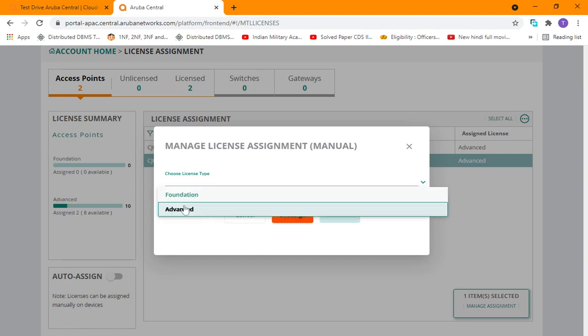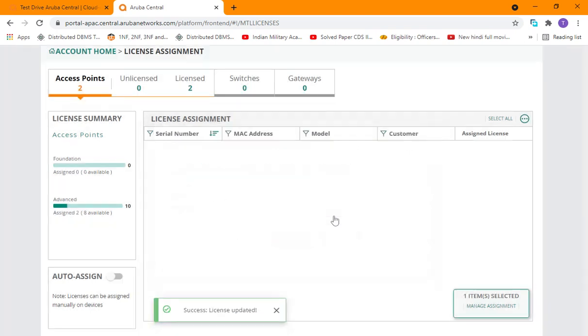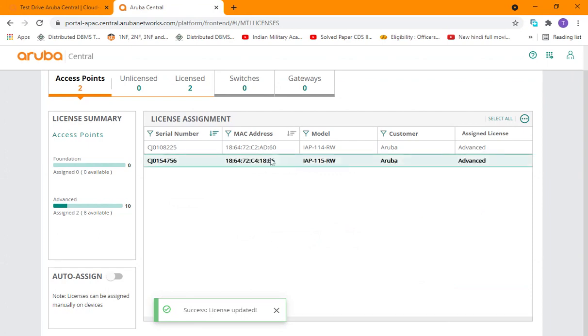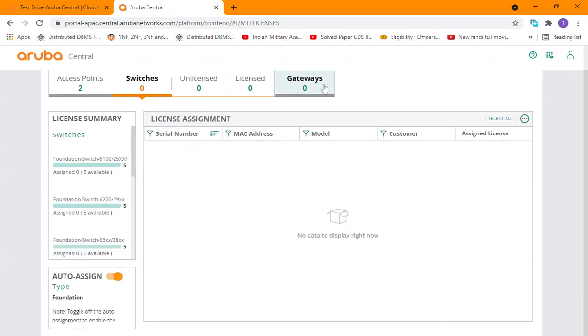As you can see in mine, it's already clicked on advanced, so if I just update it, it will be assigned. This way you can assign licenses to a device. The same way you can assign licenses to switches and gateways. Okay guys, thank you.